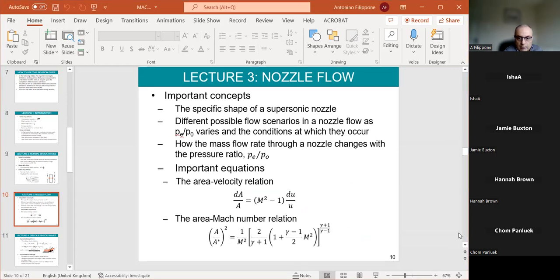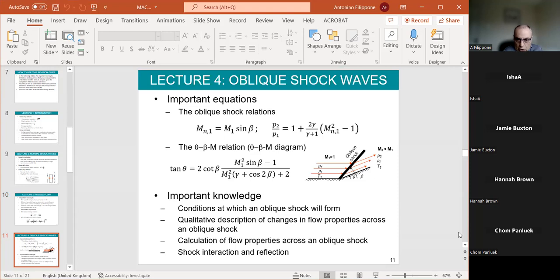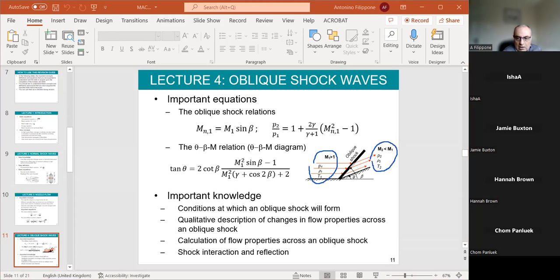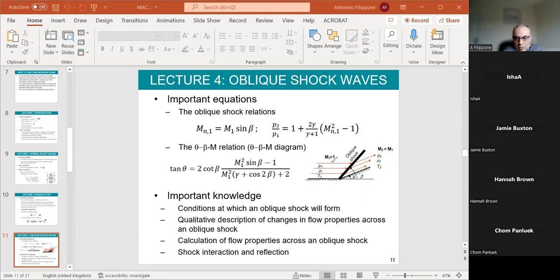Reviewing important concepts: the oblique shock relations. You have a ramp, the flow is forced to follow the wall, and you have a compression. Your problem is: given the upstream conditions, calculate the downstream conditions and the shock angle beta. The ramp angle theta is generally given; the shock angle beta needs to be calculated. This is relatively simple because the Mach number is projected into the normal direction, and then you use the normal shock relations which you've already seen.